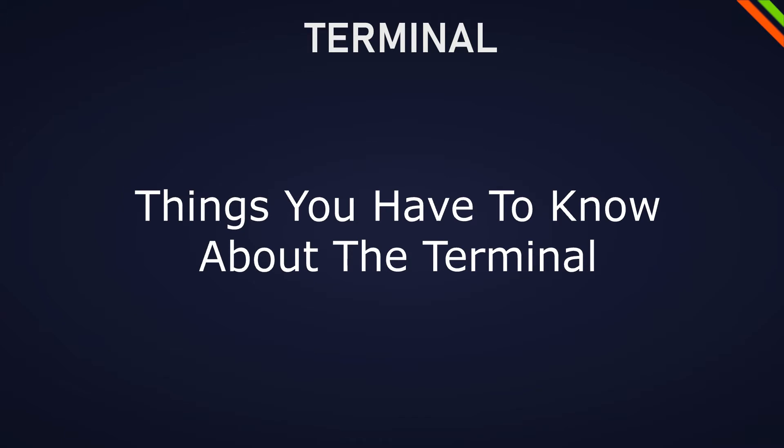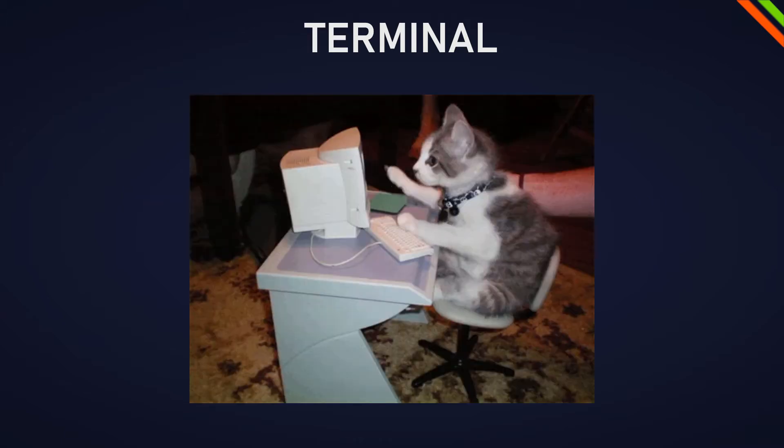This video is going to be a short video of what you have to know about the terminal, especially if you're a front-end developer. So let's get started.